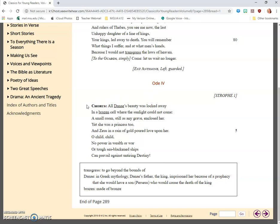All Danae's beauty was locked away in a brazen cell where the sunlight could not come. A small room, still as any grave, enclosed her. Yet she was a princess too, and Zeus in a rain of gold poured love upon her. O child, child, no power in wealth or war, or tough sea-blackened ships, can prevail against untiring destiny.